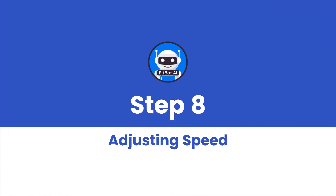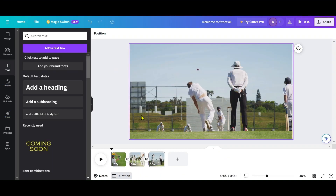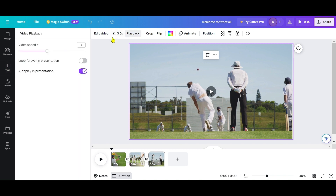Step 8: Adjusting Speed. You can change the speed of your clips. Select a clip, go to Playback, and adjust the speed to speed up or slow down your footage.